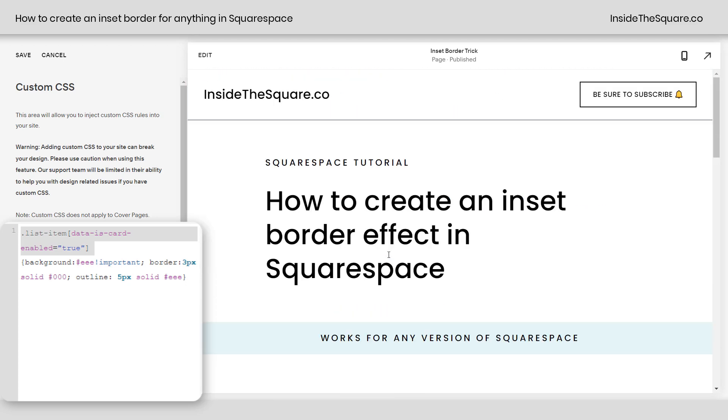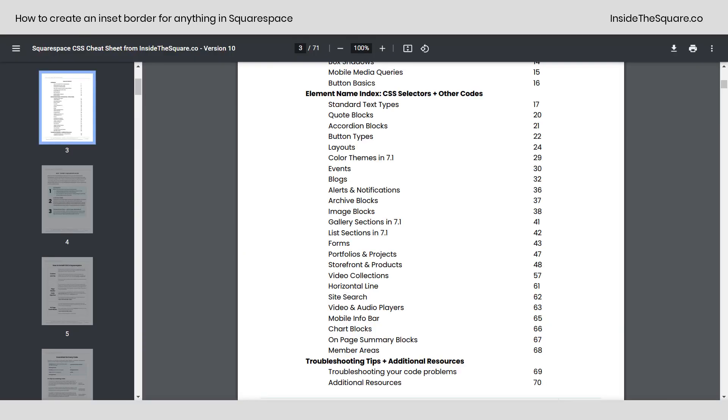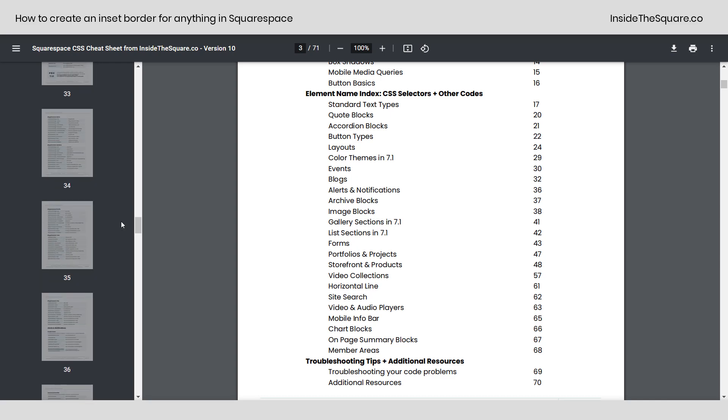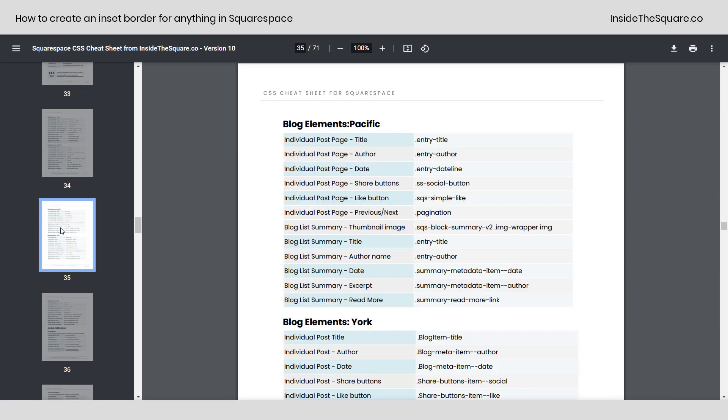Now if you don't know the selector for what you're working with, I do have a personal collection of hundreds of selectors for Squarespace inside my CSS cheat sheet. Pages 17 through 68, my friend, has all of the selectors I've worked with for version 7.1 and older versions of Squarespace.